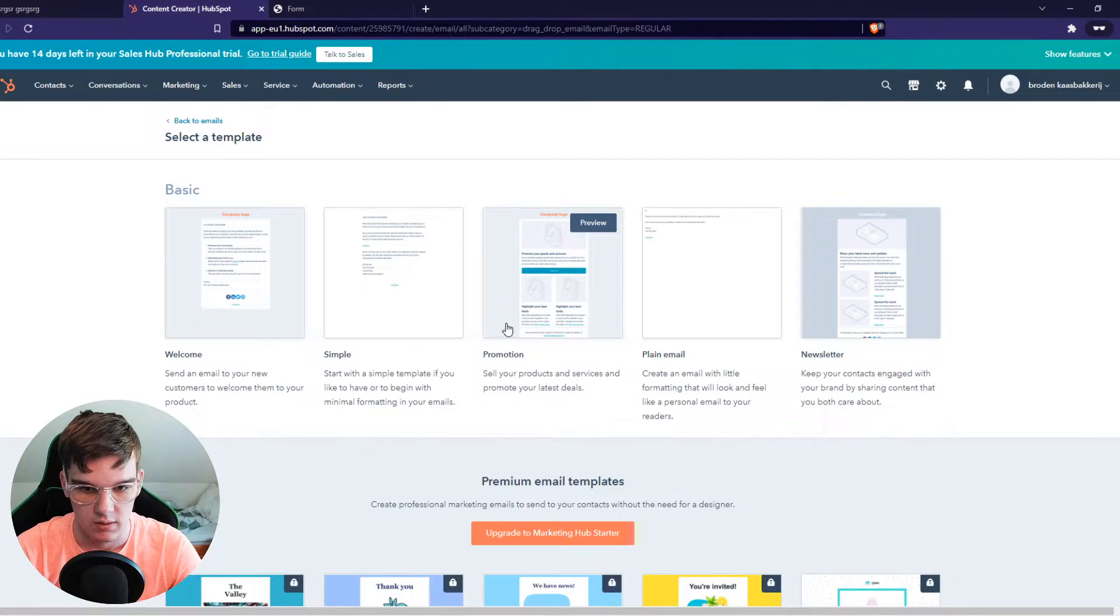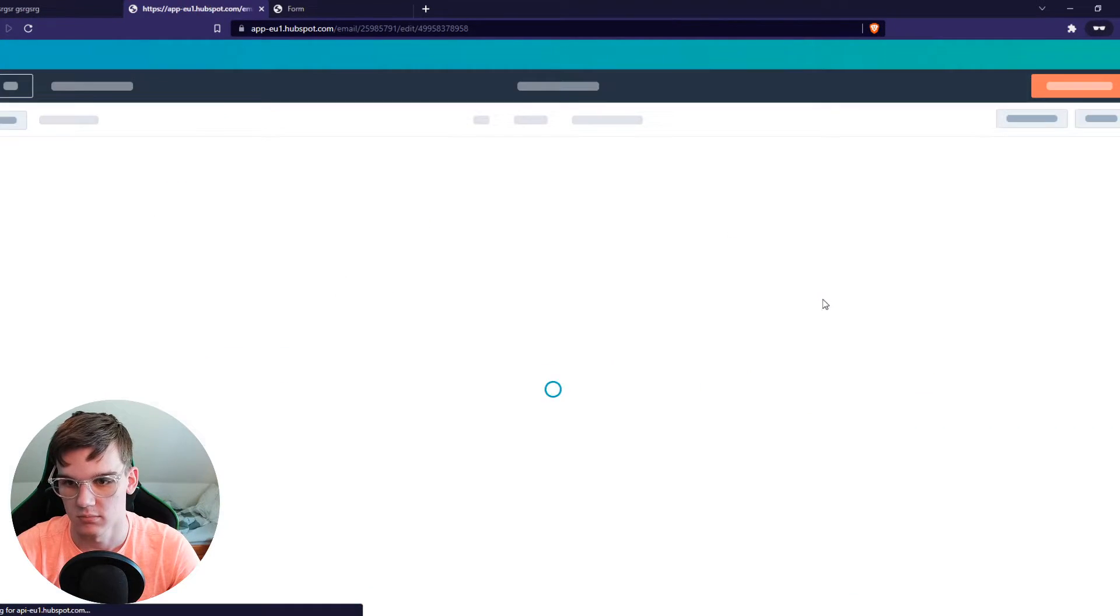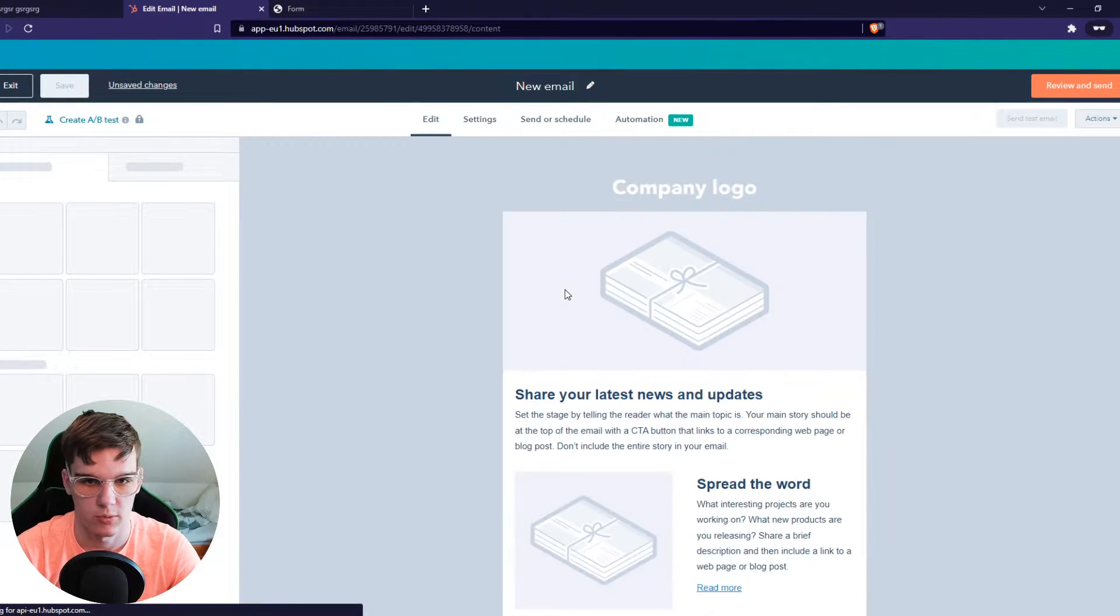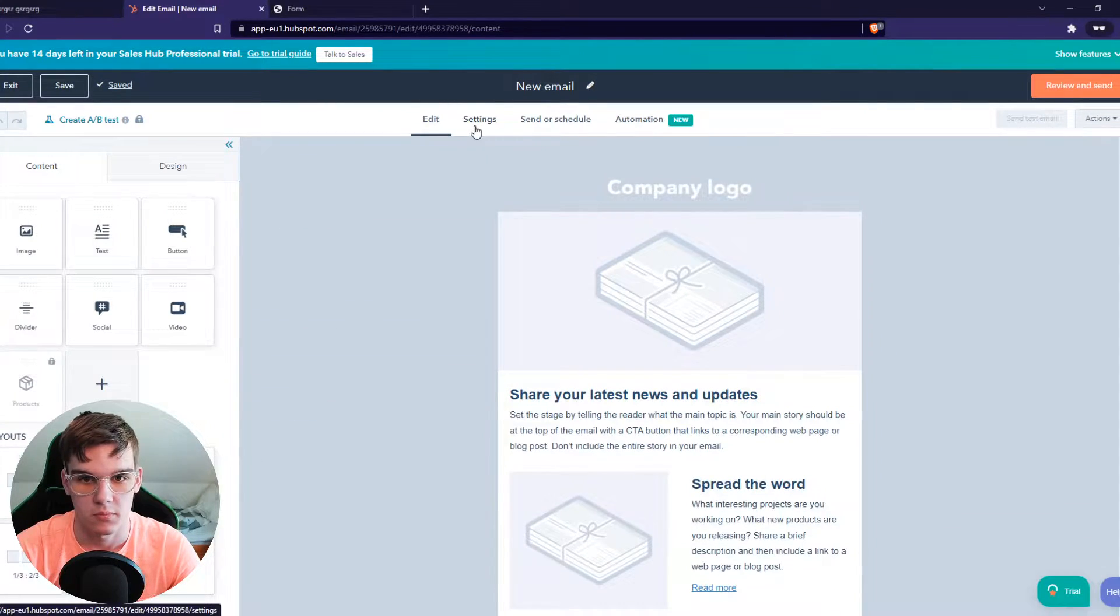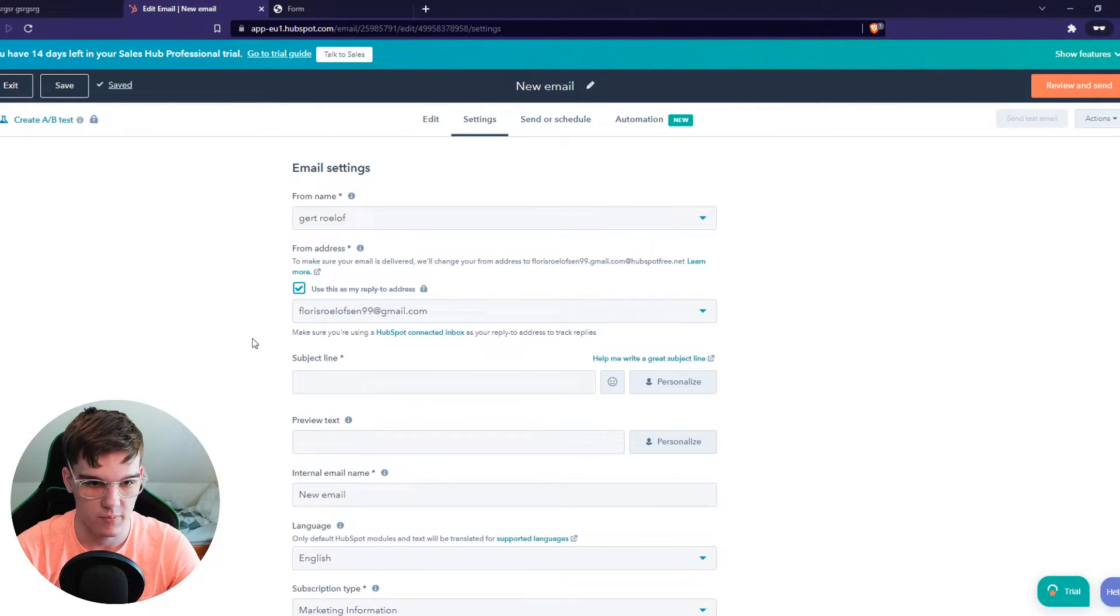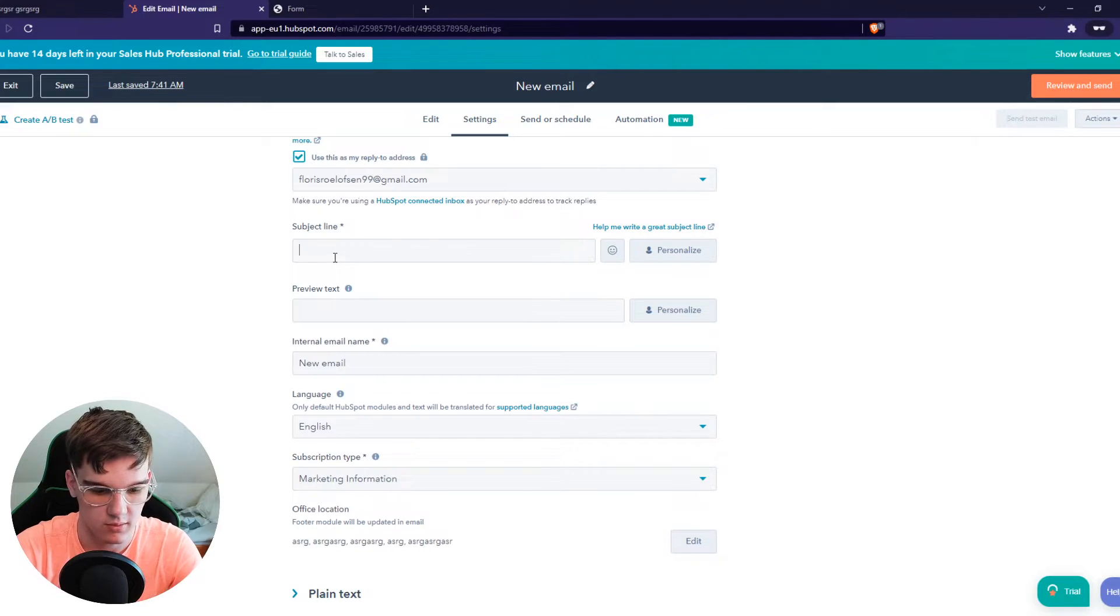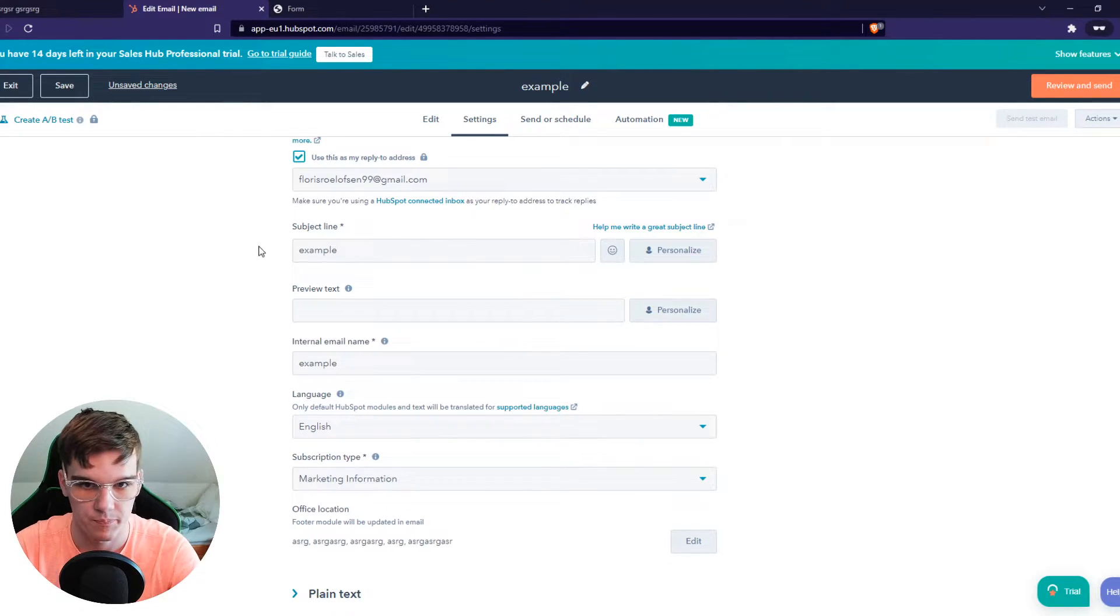Regular, let's do a newsletter, just as an example. Then you can edit this however you want. We can go to Settings, From Name, Subject, Everything, go to Set Example.